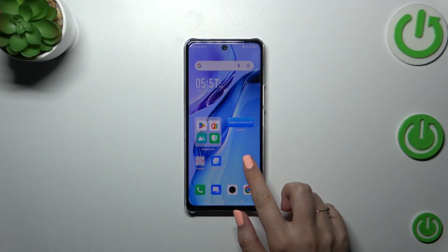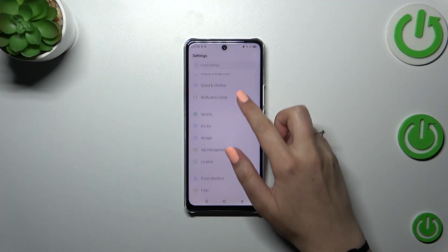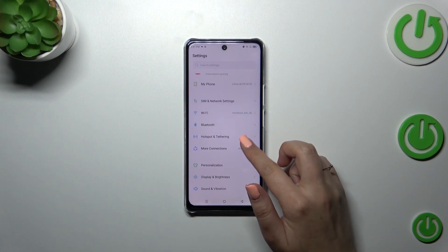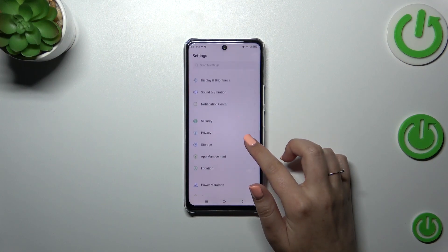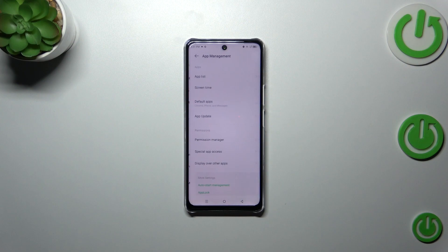So first of all we have to enter the settings and then let's find the section with the apps which is here app management.